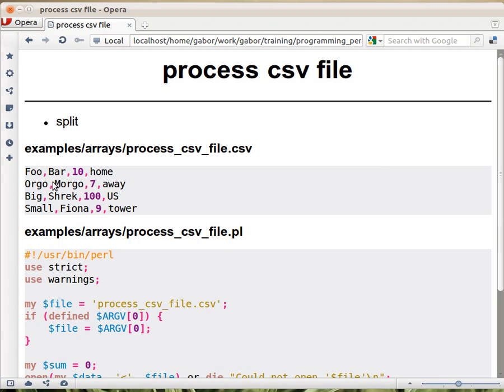So you could use index, finding the first, and then the second, and then the third comma, and then you would know the location, and you could use substring then to extract the actual number, but it's too much work. For that, there is actually a much better way to do that, using the split function.